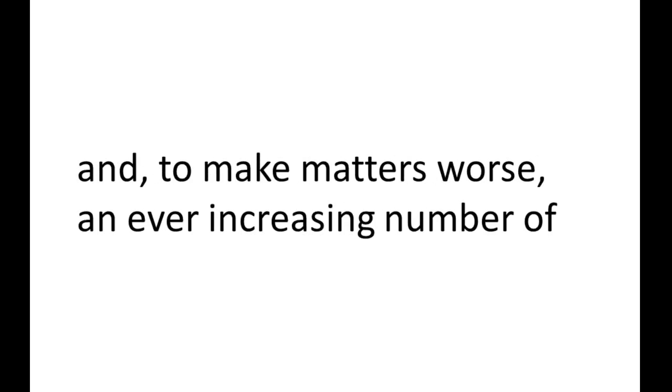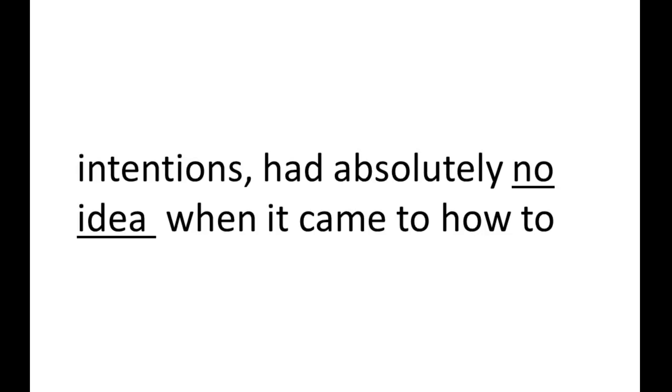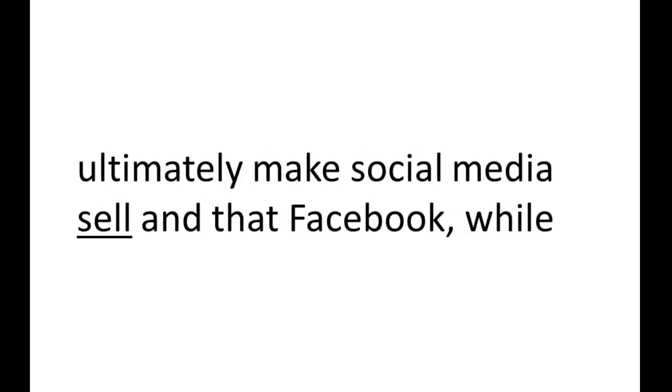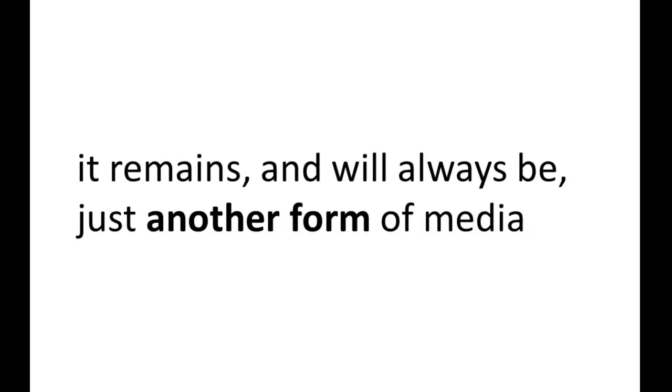And to make matters worse, an ever-increasing number of so-called social media experts, while full of good intentions, might I add, had absolutely no idea when it came to how to ultimately make social media sell. And that Facebook, while undoubtedly provides huge potential, if done correctly, it remains and will always be just another form of media.